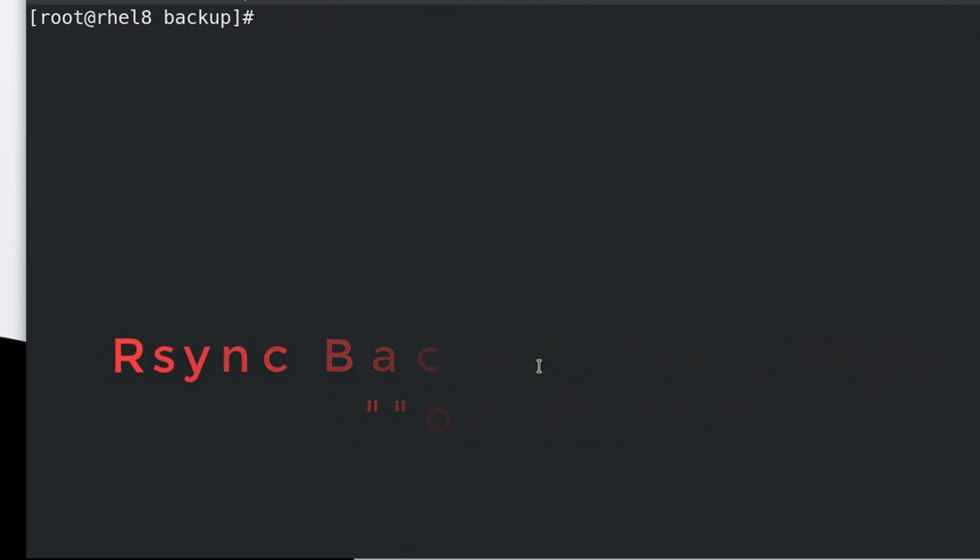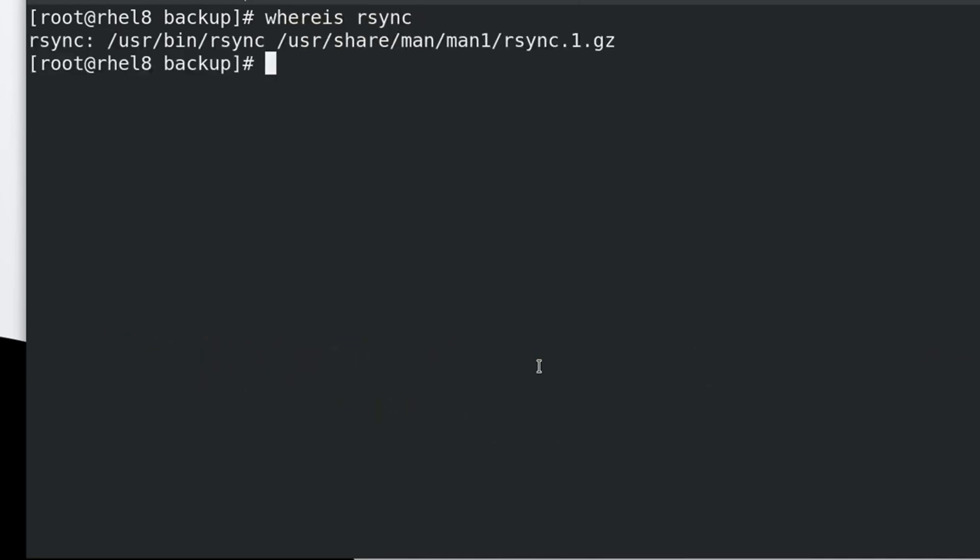Let's start, type the following command to view the rsync package location. We will use this rsync package location path in our task.